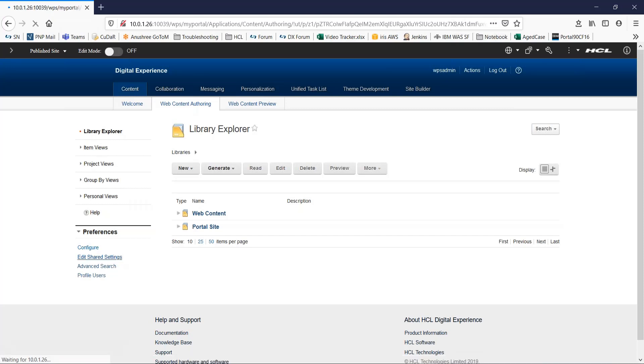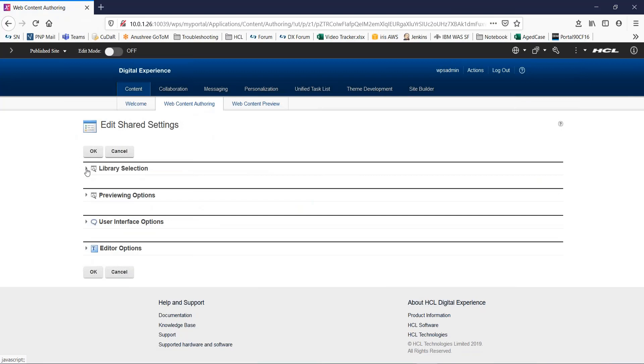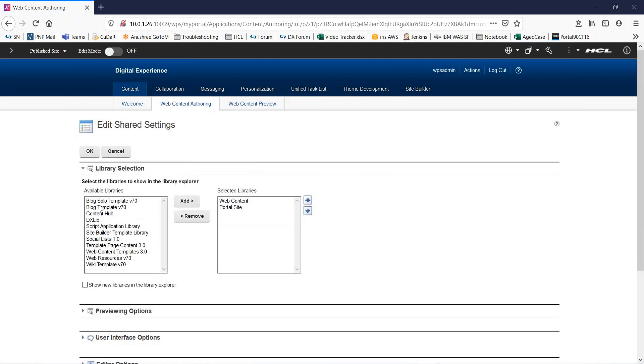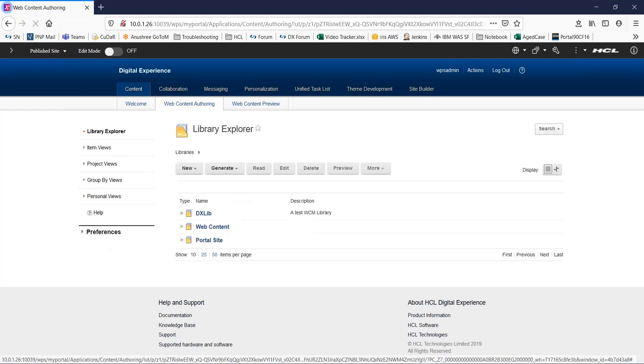Now, for this video, I will just click on edit shared settings. You can go to library selection. This is a list of available libraries. From this, I will select the library we created right now and simply click on add. You can also move it up or down depending on your requirement. You can click on OK.